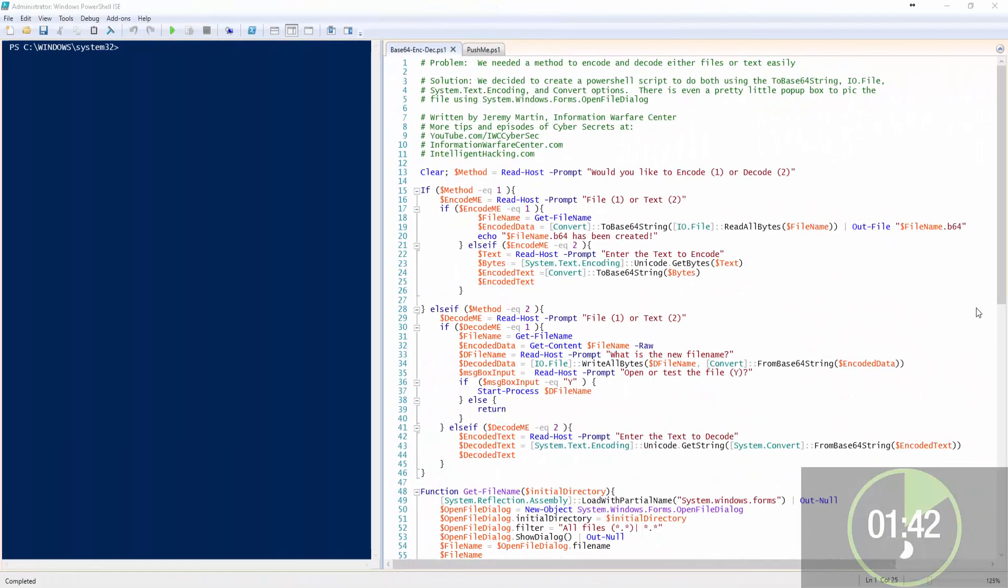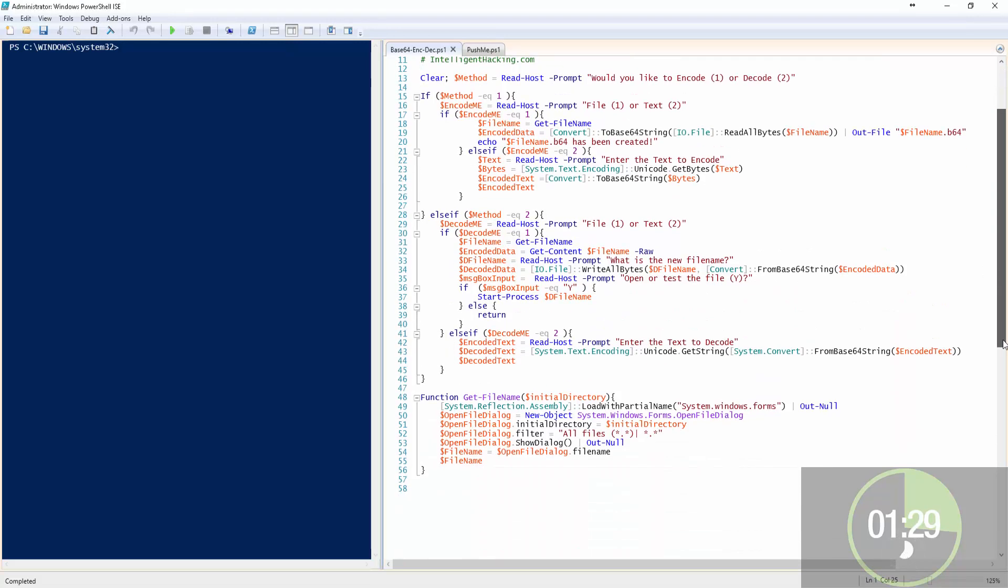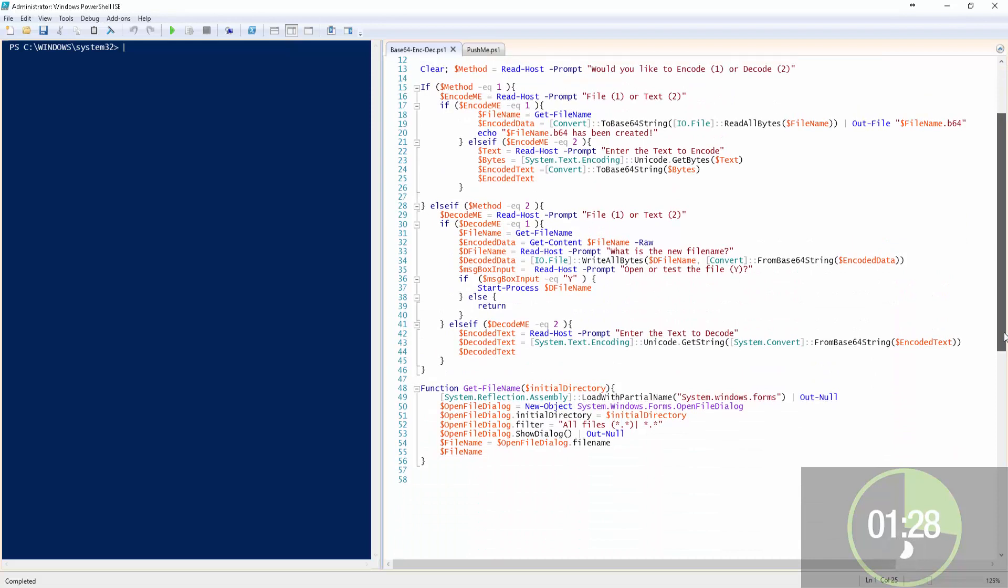The problem we have is we need to encode and decode either files or text easily. The solution we decided to create is a PowerShell script to use both the ToBase64String IO file and input text.